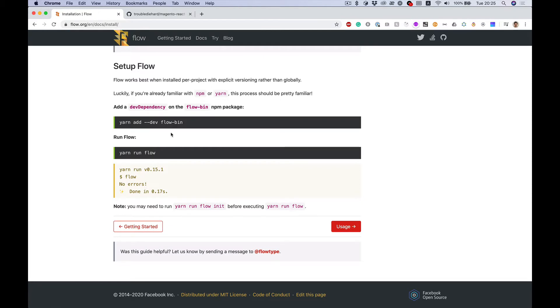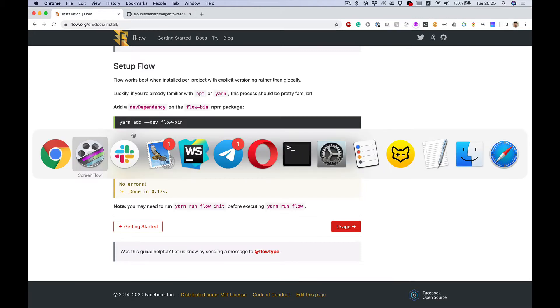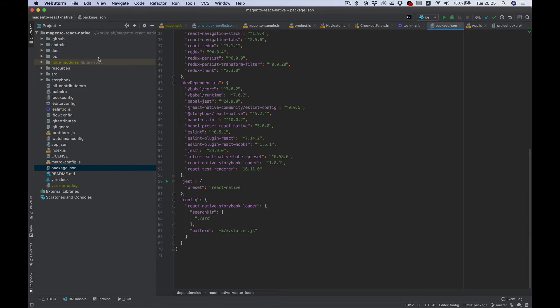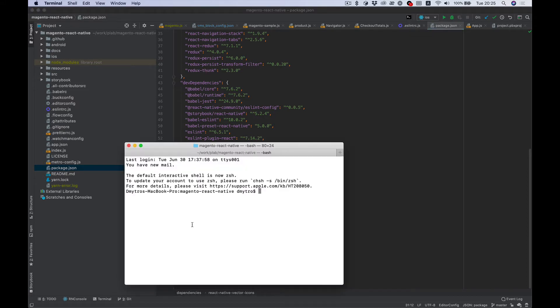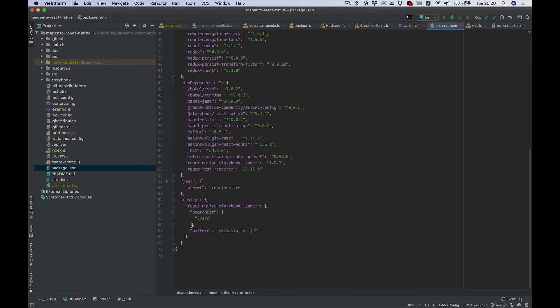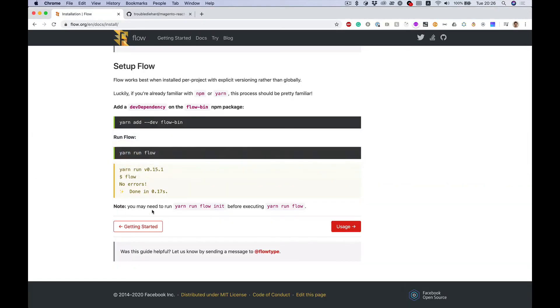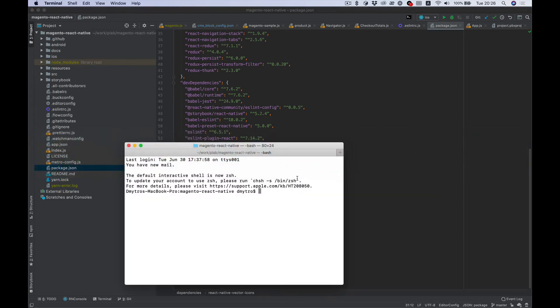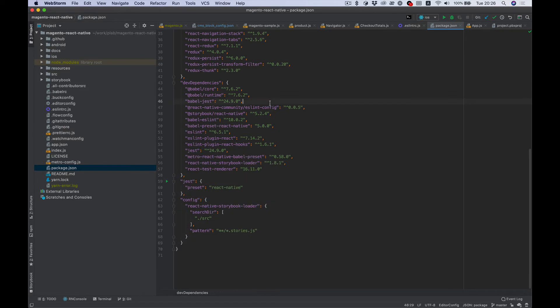And what we actually need is just add flow-bin to our dev dependencies. So I'm going to my project, and in the project root, I'm going to add what we need. Here we need some specific version, and with React Native projects you always have flow config.